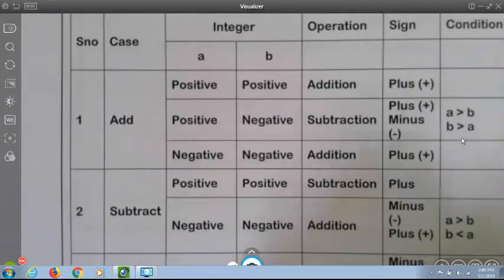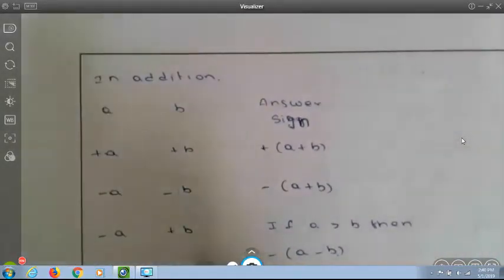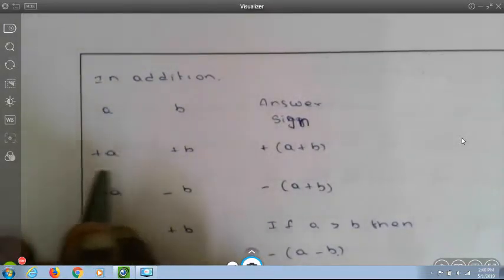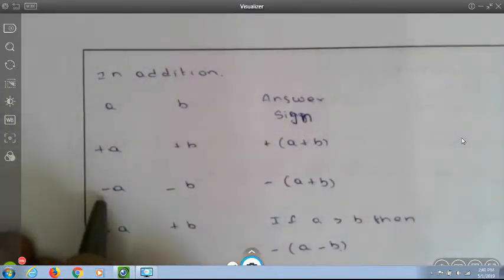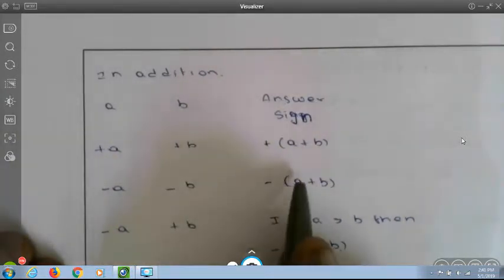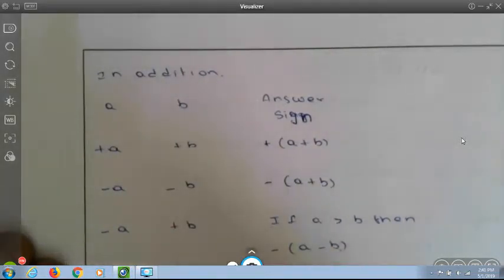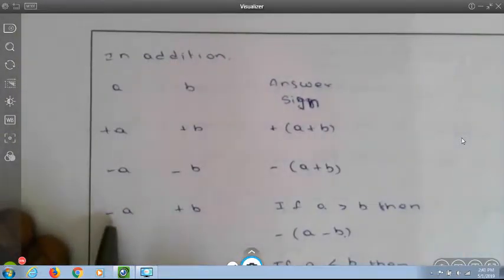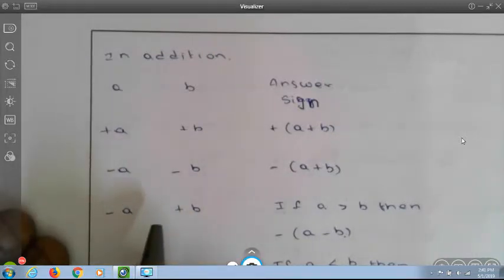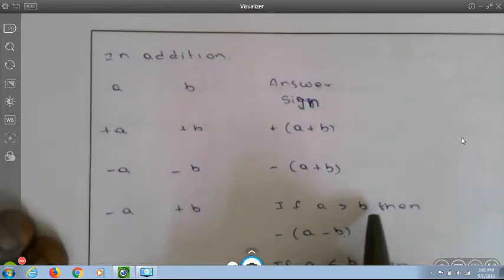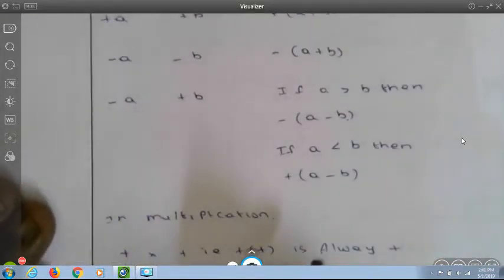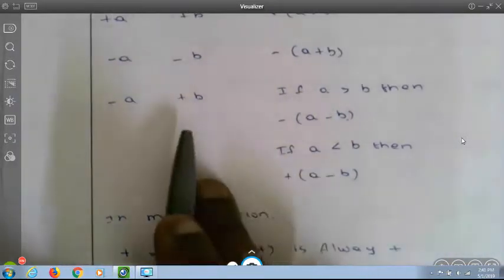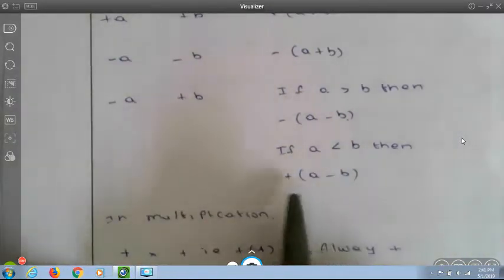I will explain this chart. In addition, if both the numbers have a plus sign, your answer will be plus. If both numbers have a minus sign, you add both the numbers and put a minus sign. If one number is negative and another is positive, you subtract. If a is greater than b and a's sign is minus, you calculate a minus b and put the symbol associated with the greater number.